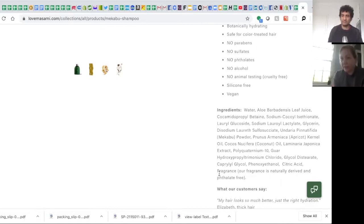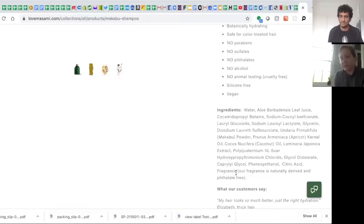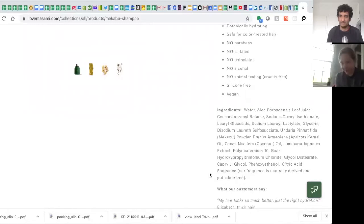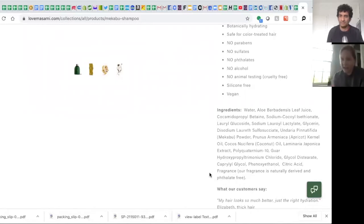A clean beauty purist is going to call that out. Now, we went to the steps to make sure that our fragrance was actually naturally derived and phthalate-free, so as clean as it can be. But I actually added that statement into our ingredient list